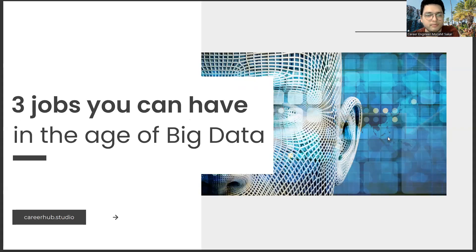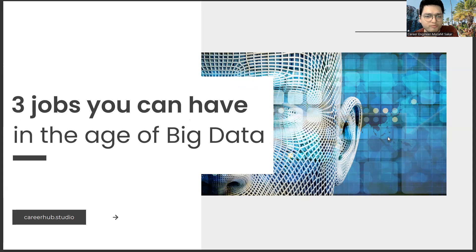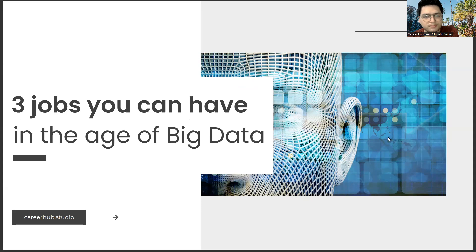Greetings, everyone. I am Career Engineer Mujahid Sakhar. In this video, we will focus on three jobs you can have in the age of big data. Before starting the video, you can support us by liking this video and subscribing to our channel.